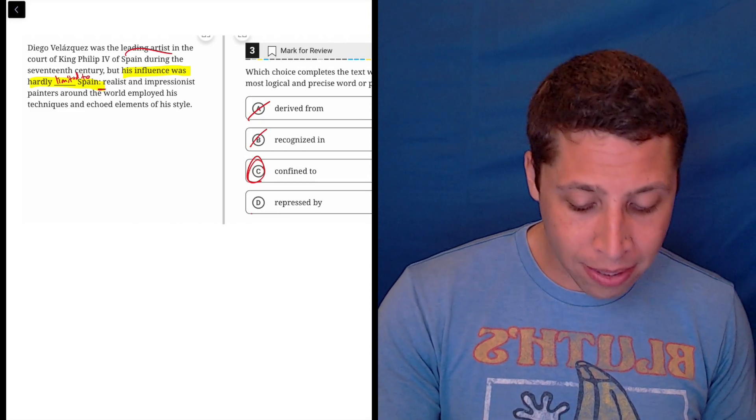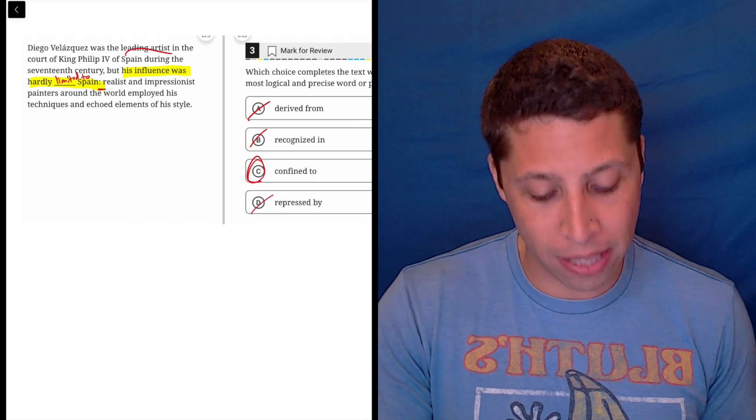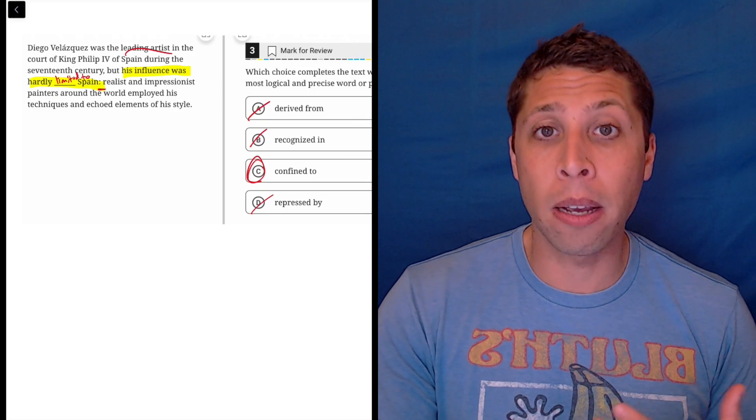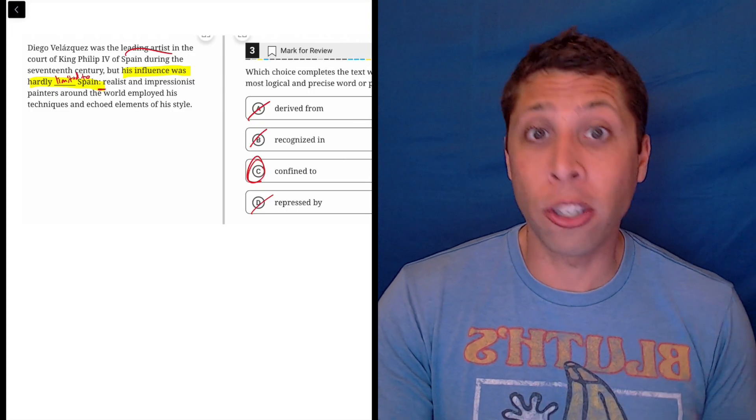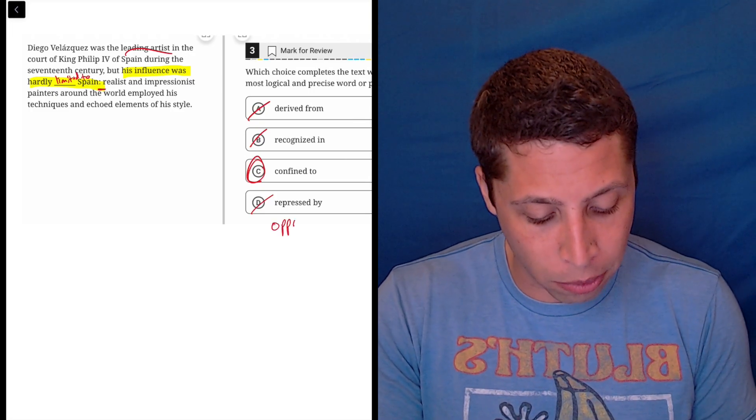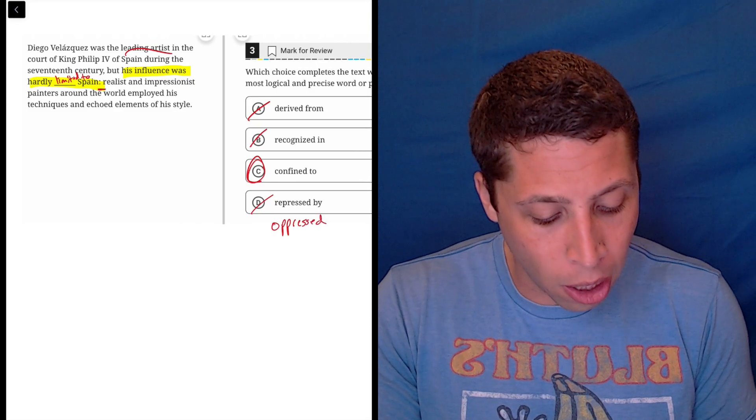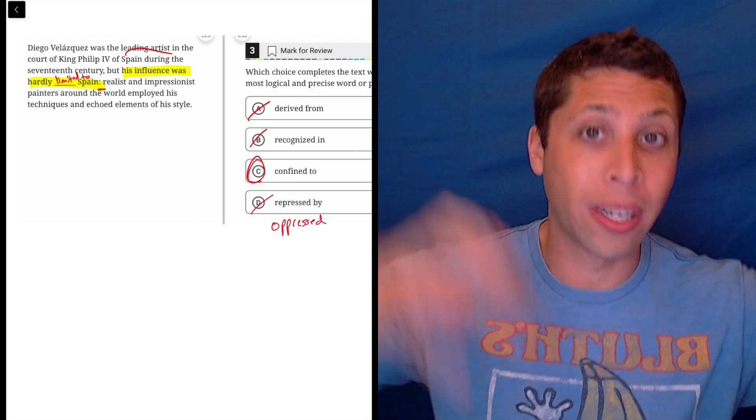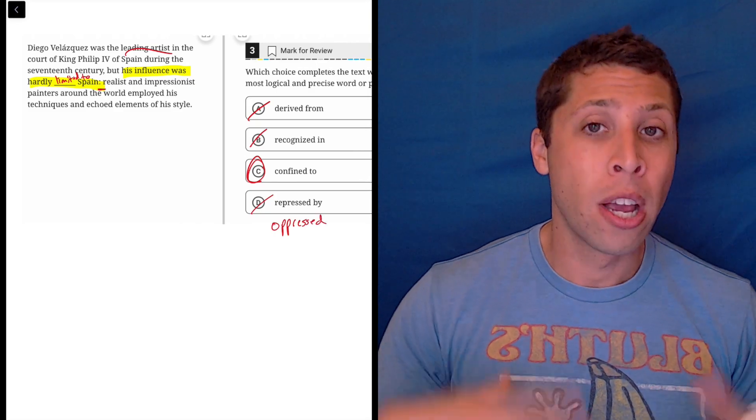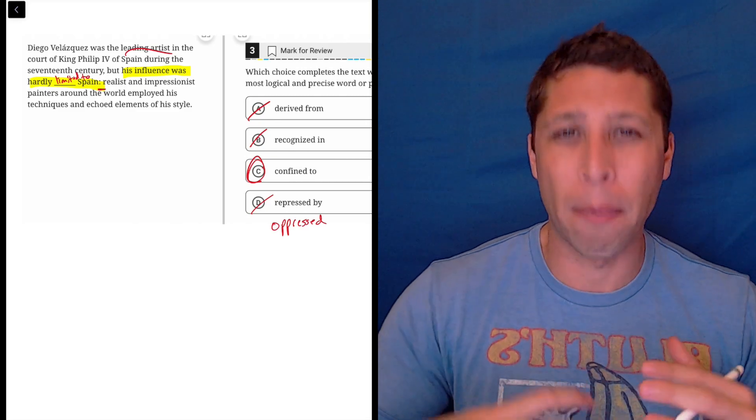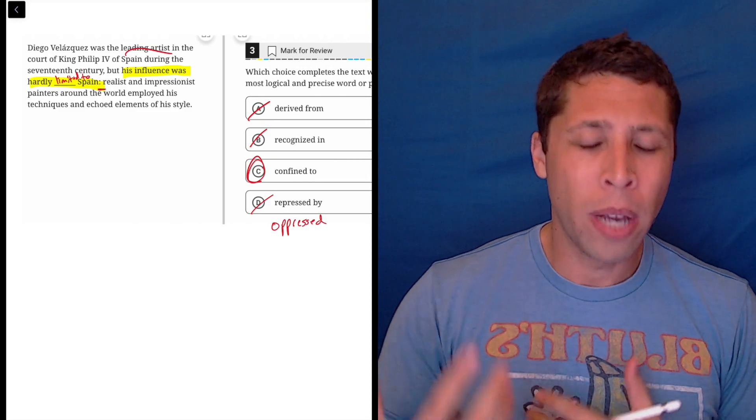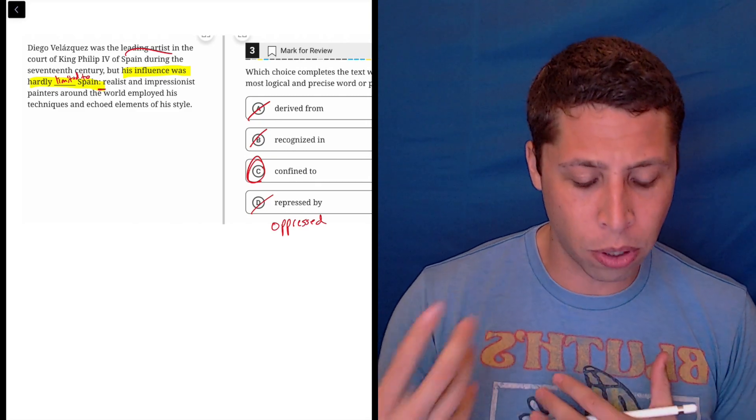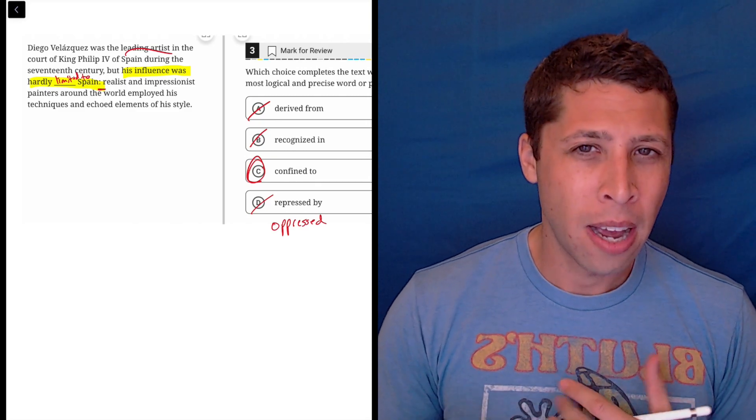And then repressed by Spain means that almost like the king punished the guy. So repressed is very similar to the more familiar word oppressed, right? You oppress a people, you kind of keep them down. So it's kind of saying the same thing. It means you're kind of kept down. So it has similar vibes to the word confined.